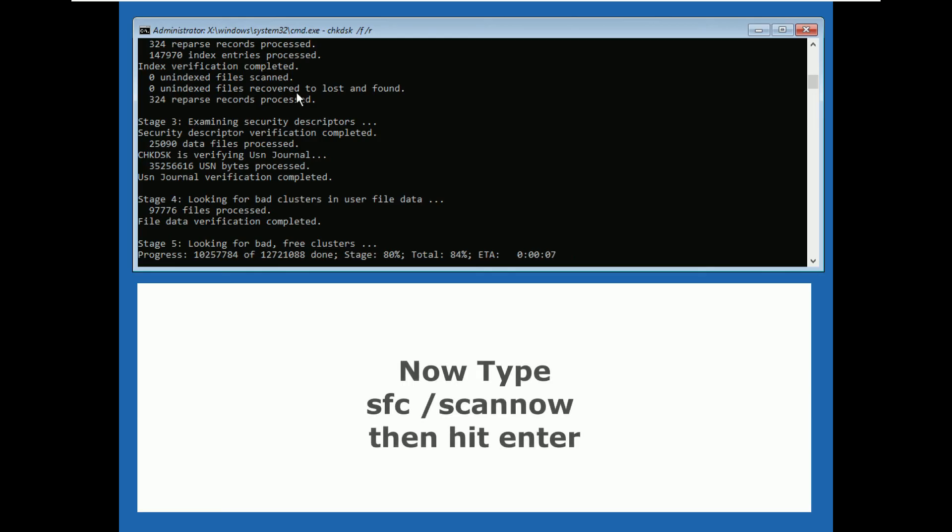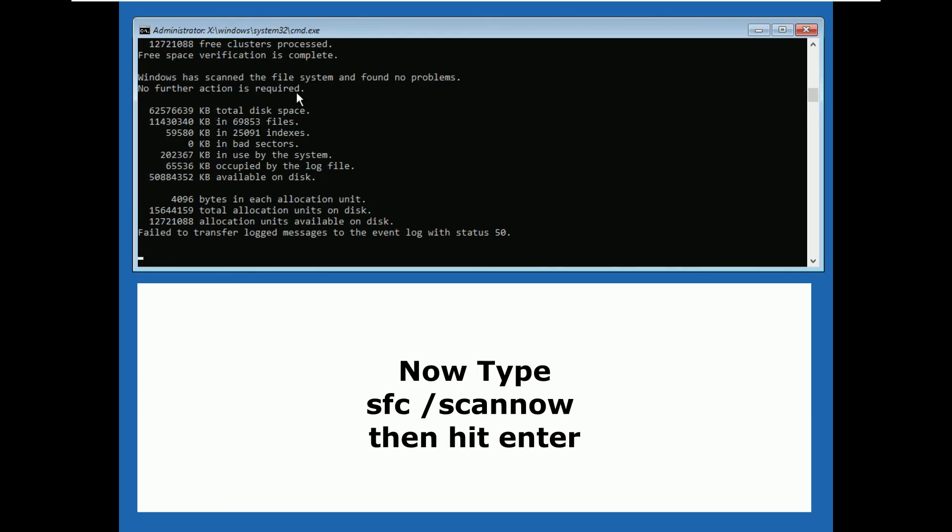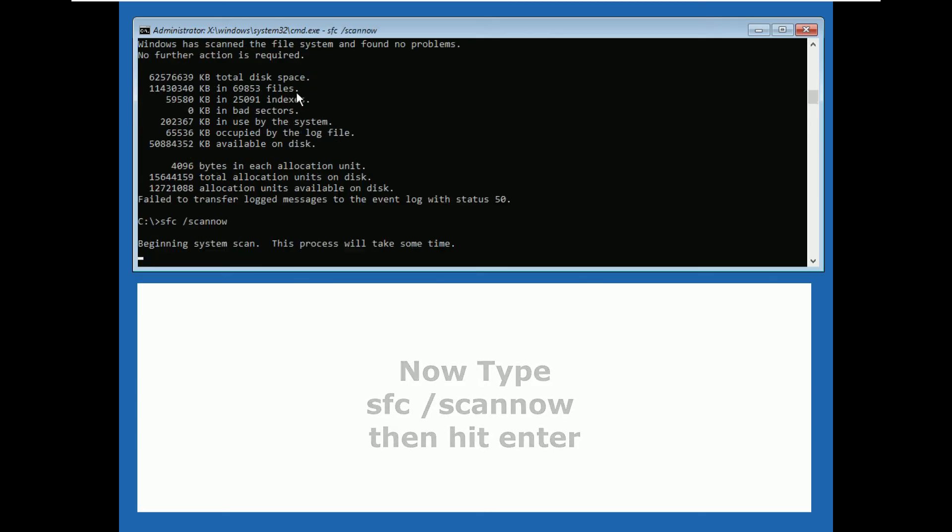After all process is done, type sfc space slash scannow, then hit enter.